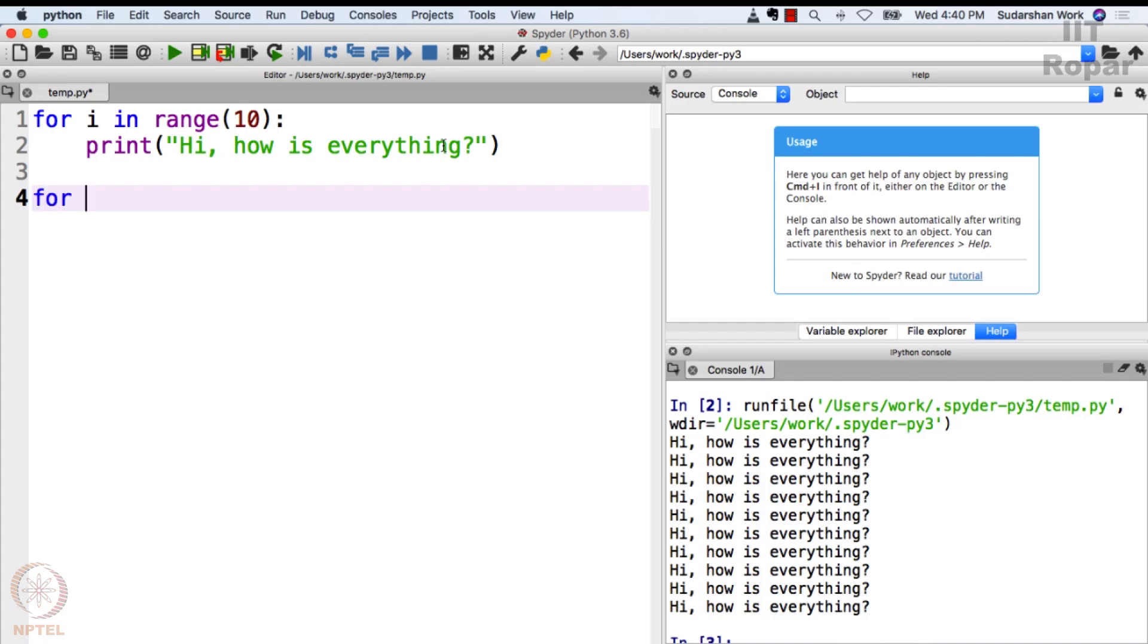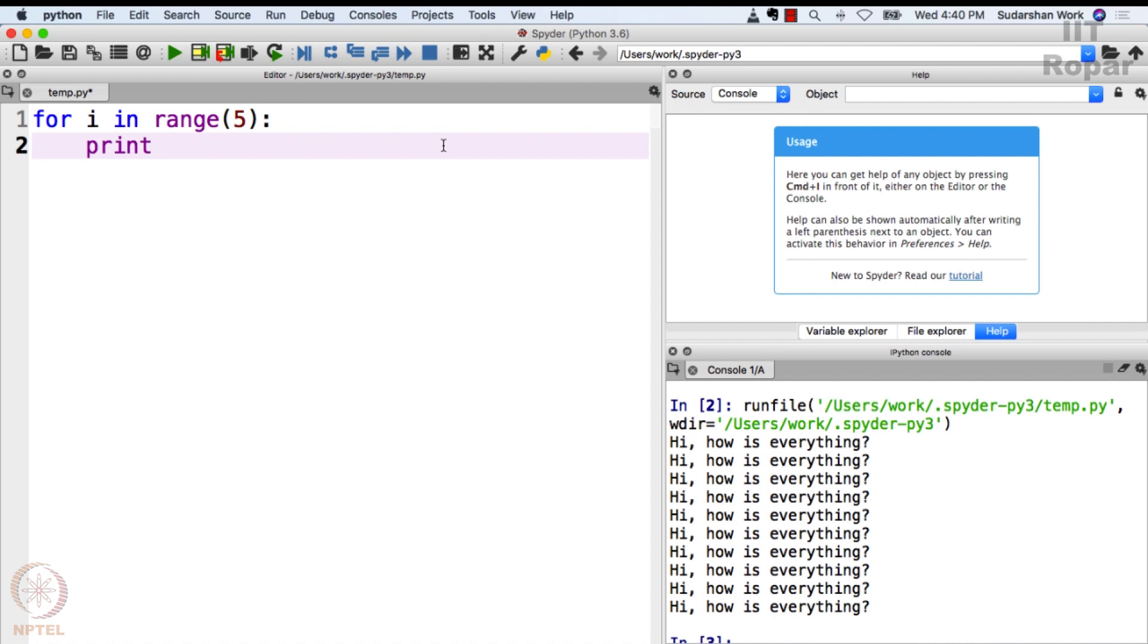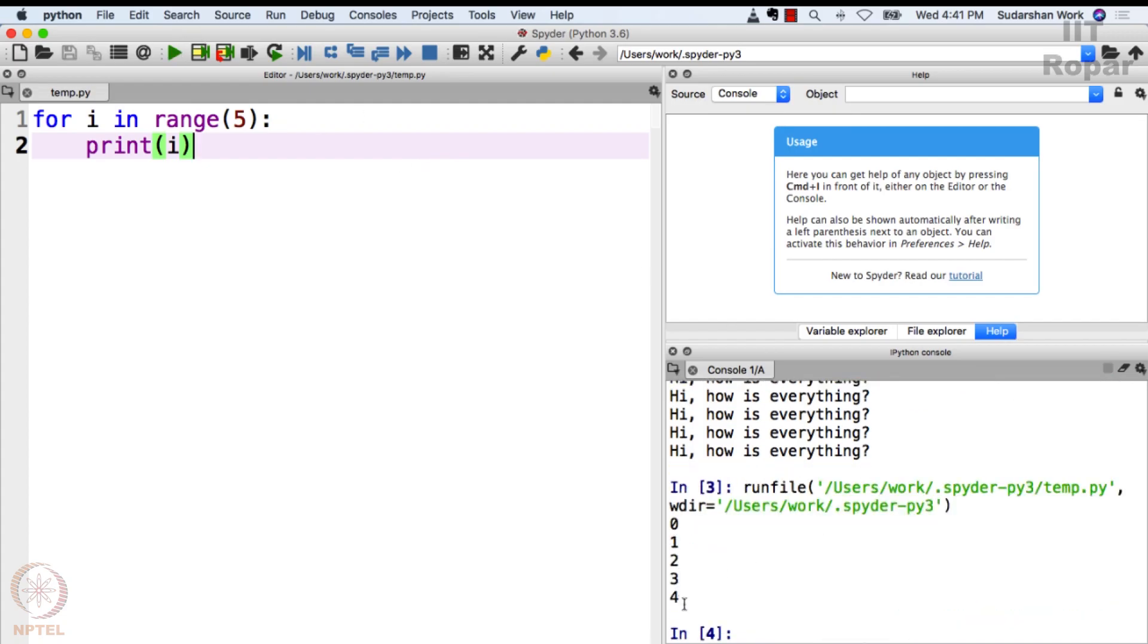For i in range 5, print i. Now this will teach you how for loop works. Let me run this. What is happening? 0, 1, 2, 3, 4. The i variable takes the value 0, 1, 2, 3, 4.